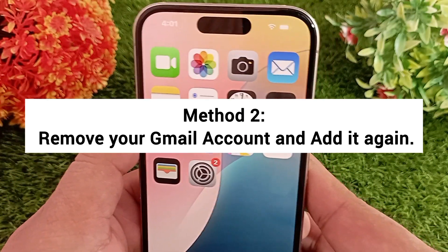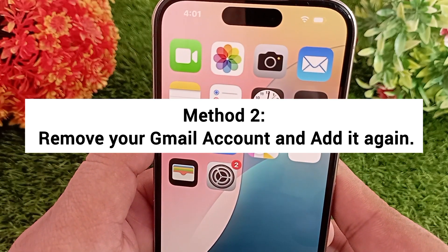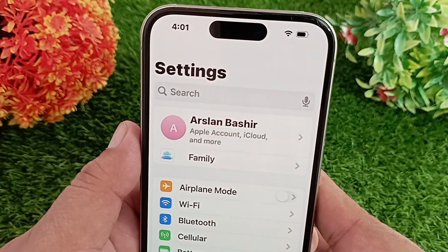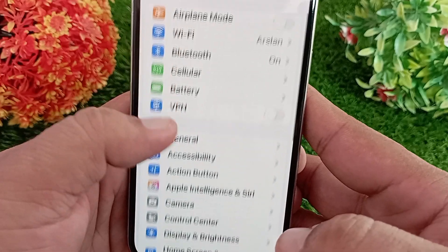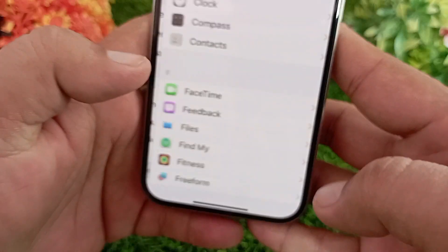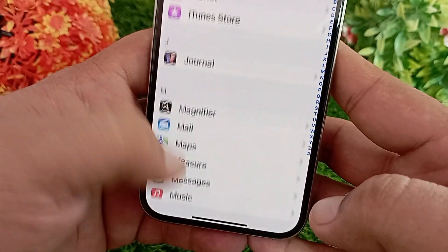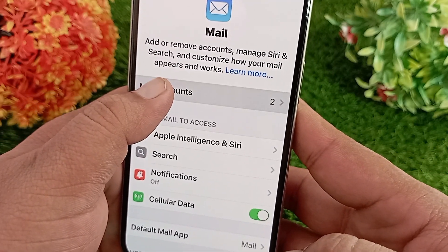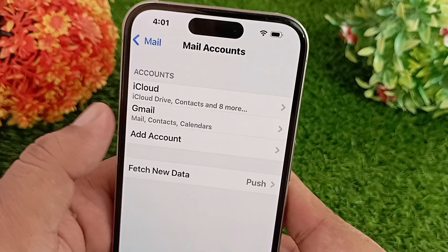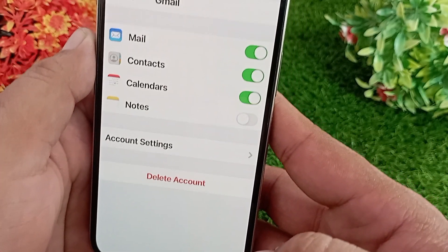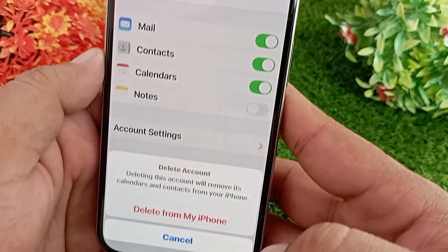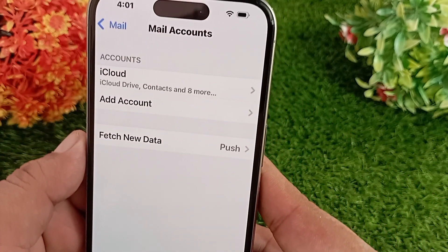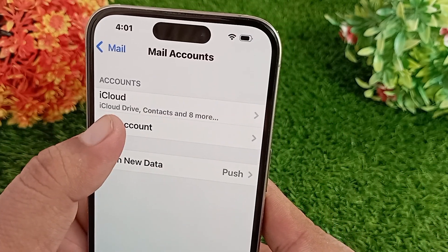If it doesn't work, try another method: remove the Gmail account from your iPhone and add it again. Launch the Settings application, go down to Apps and tap on it, find the Mail app and tap on it, then tap Mail Accounts. Tap your Gmail account that is not working, select the Delete button at the bottom, then tap 'Delete from my iPhone' to confirm. Wait a few seconds, then sign in to your account again.